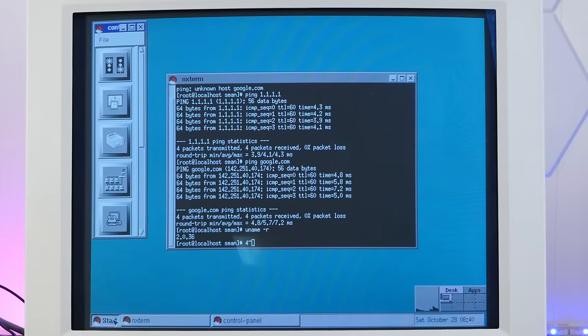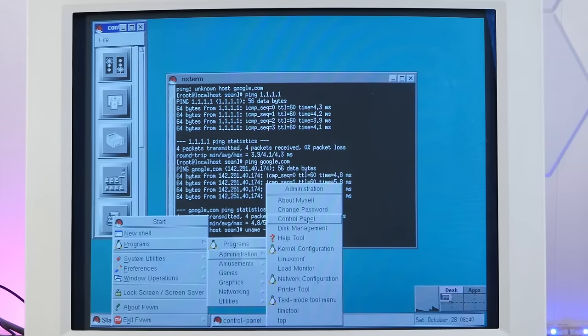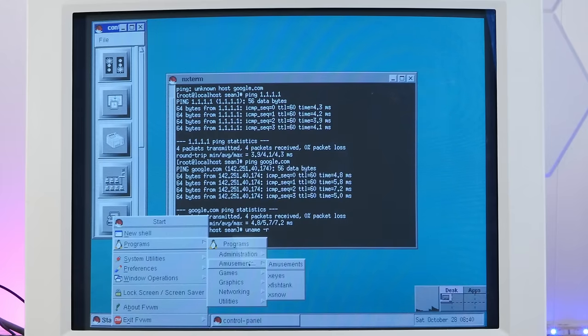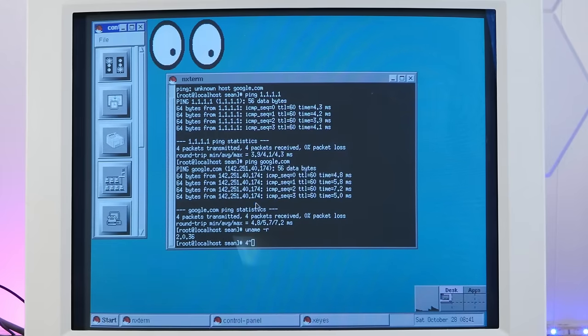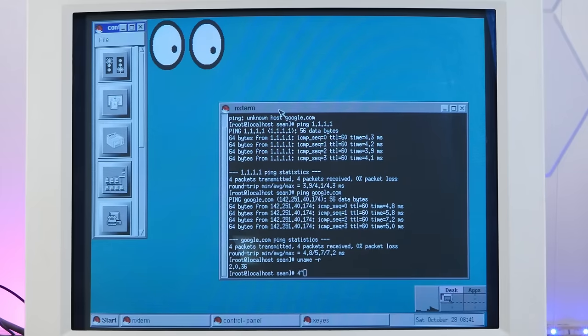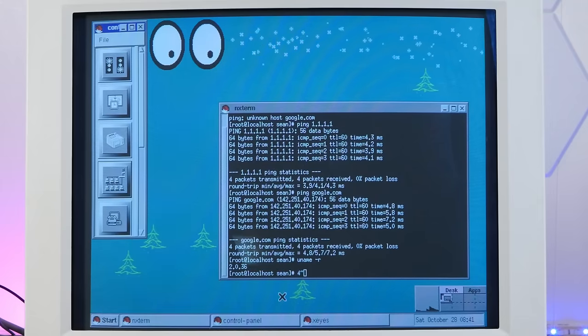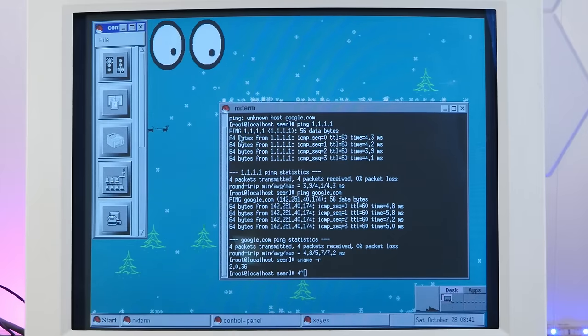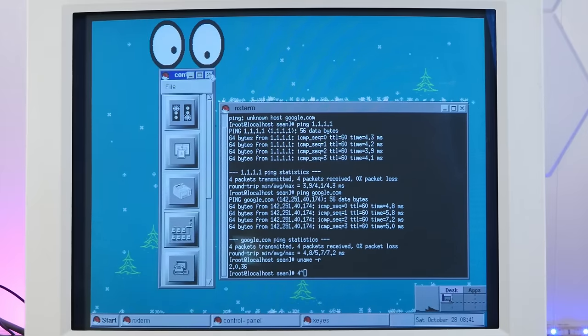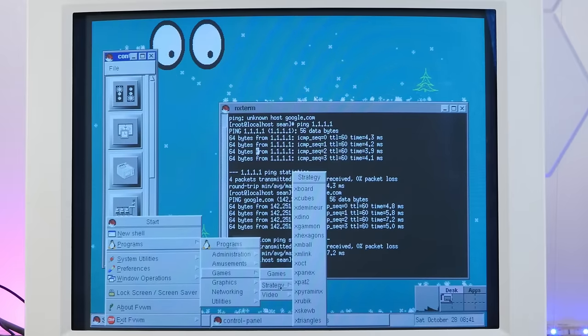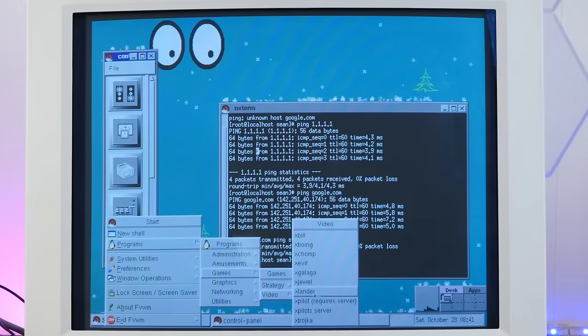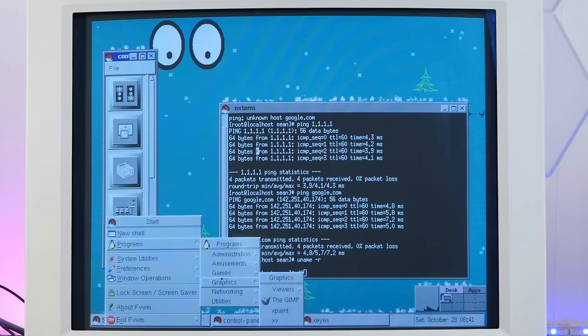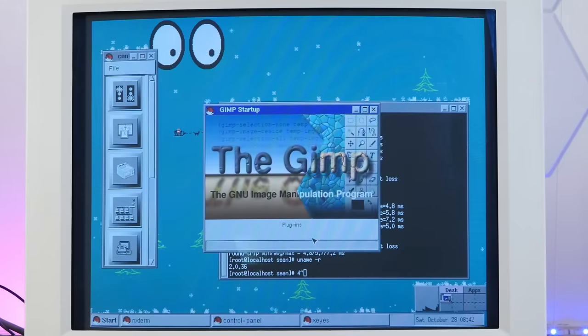Let's take a look at what programs are installed here. We have administration, all kinds of good stuff - kernel configuration, network config. Amusements - we have our good old X eyes. That's important. X fish tank, of course, which didn't seem to work. And X snow. There we go. It's snowing on top of the windows. Windows 95 didn't do this stuff out of the box. We have strategy games, video games. Interesting. We'll come back to that.